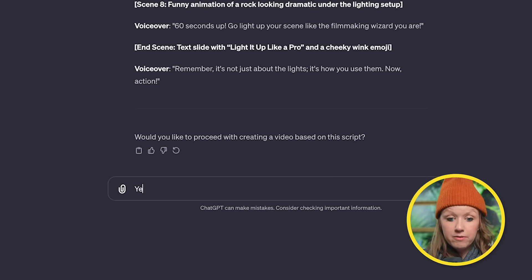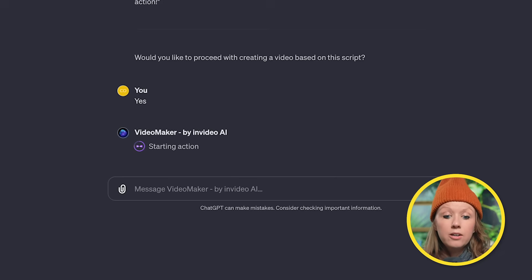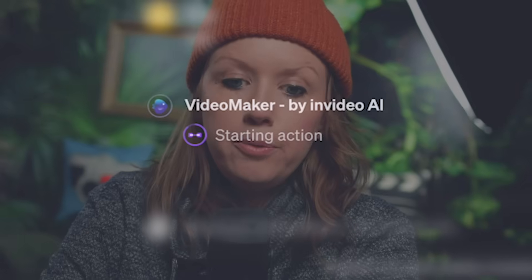So of course, we can ask it to make edits to the script now, or we can just say, yes, let's make a video. And then it goes to start the action.